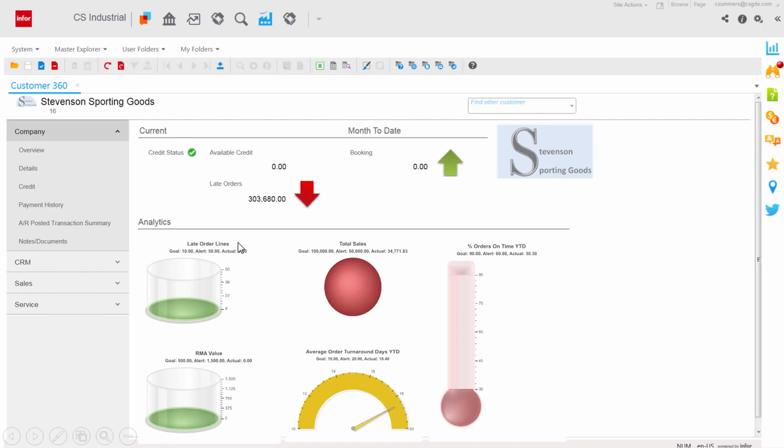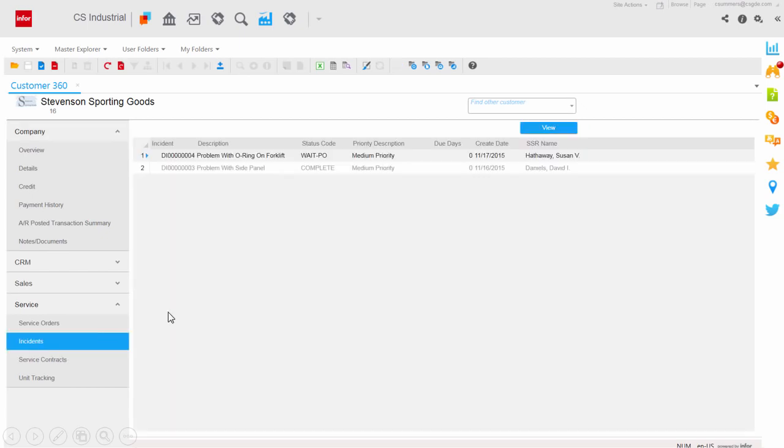Service management is a key revenue and profit center for many manufacturing companies today. CloudSuite Industrial provides complete access to all service information, aftermarket parts, service contracts, unit tracking, and incident reviews, all at your fingertips.